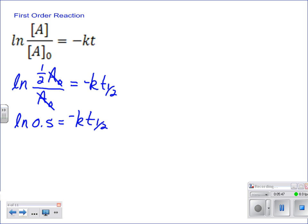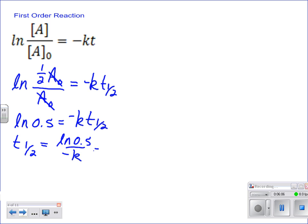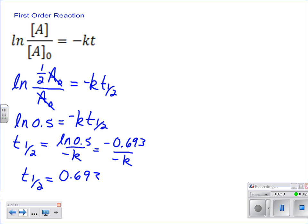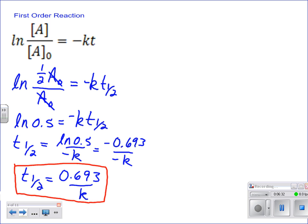We can solve for t₁/₂: it equals the natural log of 0.5 divided by negative k. Plugging that into our calculator, we get a negative value — negative 0.693 divided by negative k. So it's the same thing as saying t₁/₂ equals positive 0.693 divided by k. We've got our first-order reaction half-life equation solved.